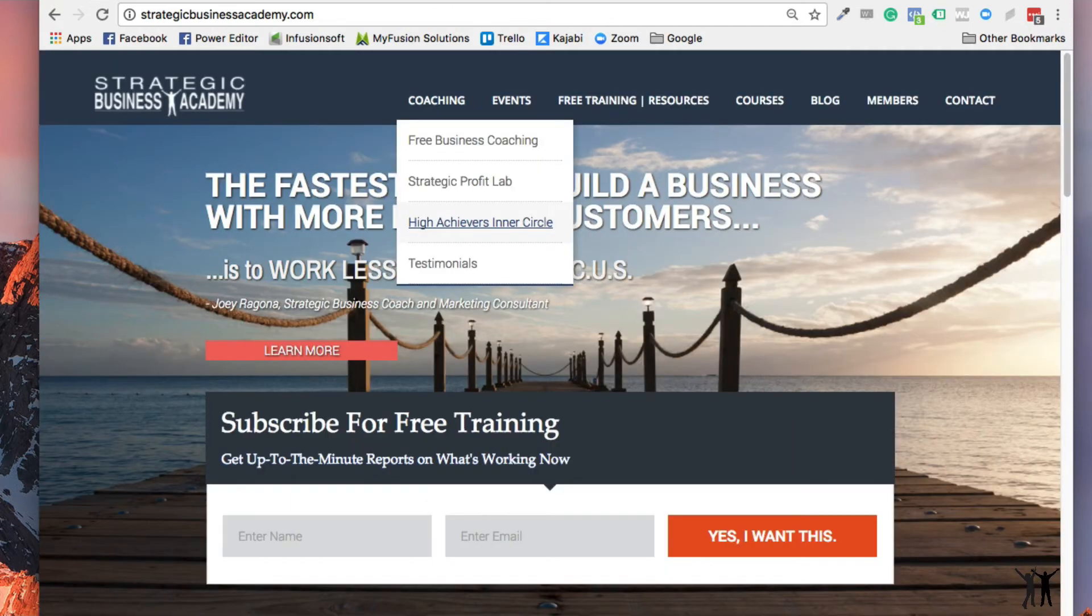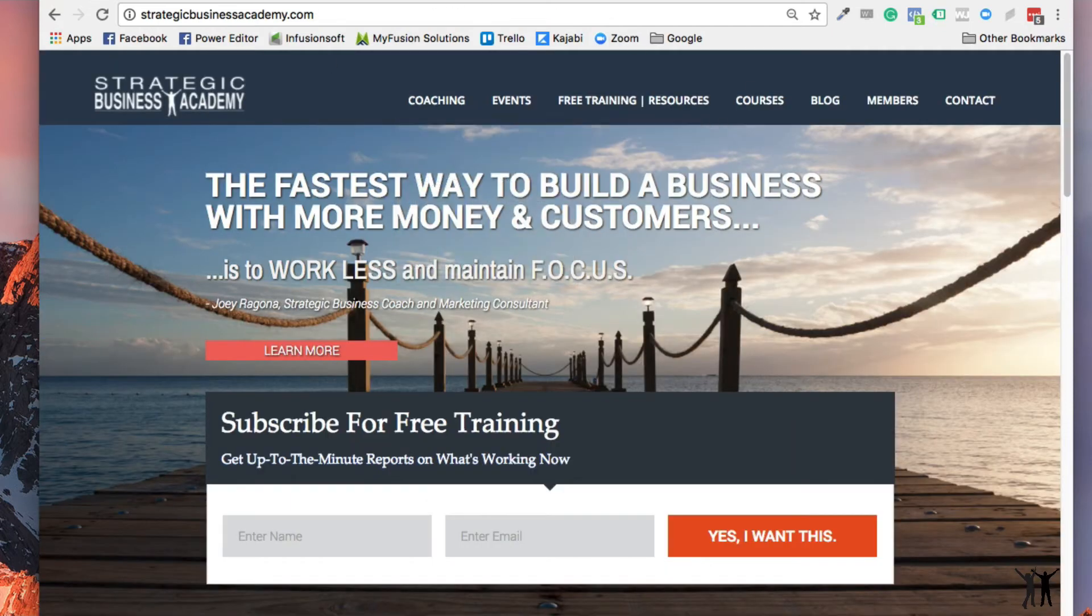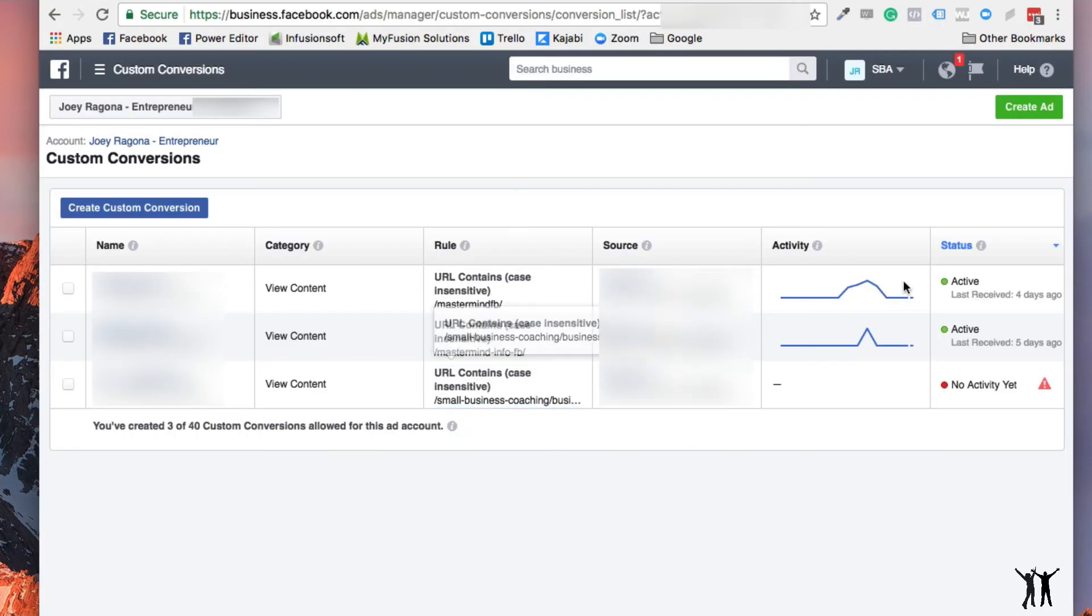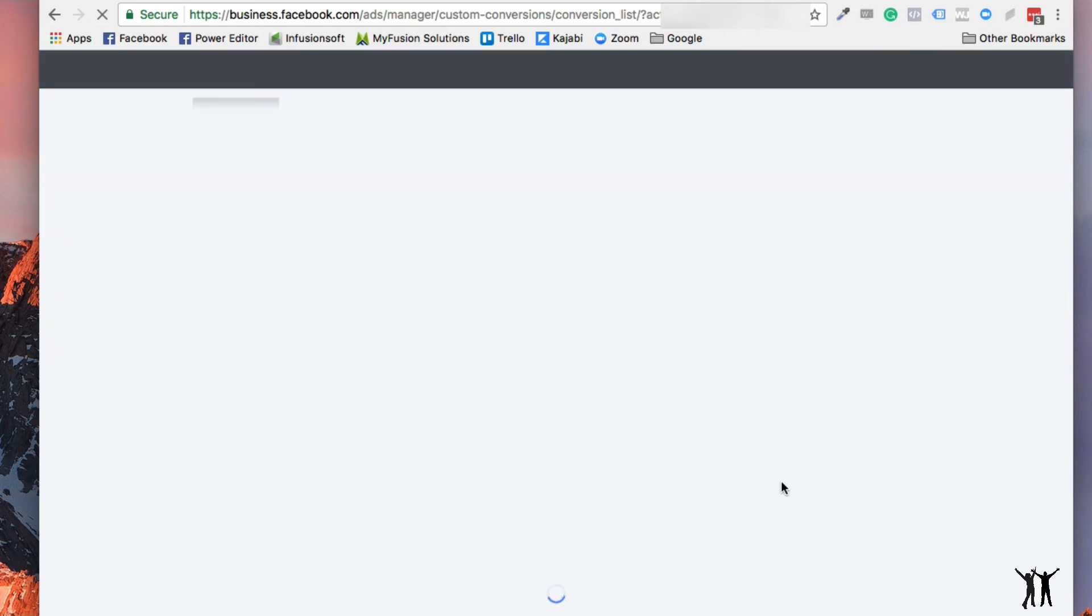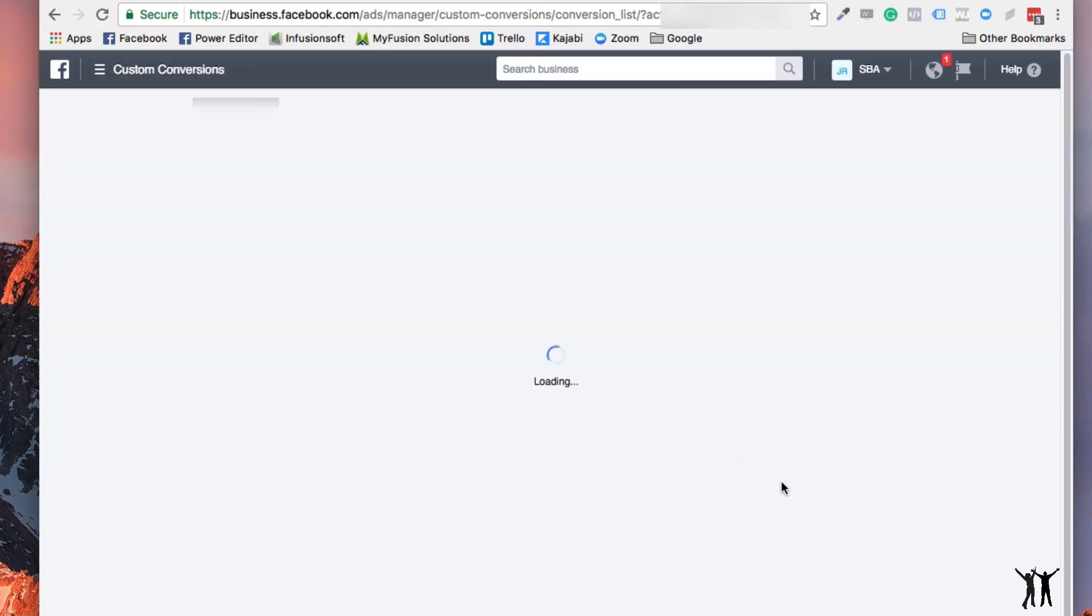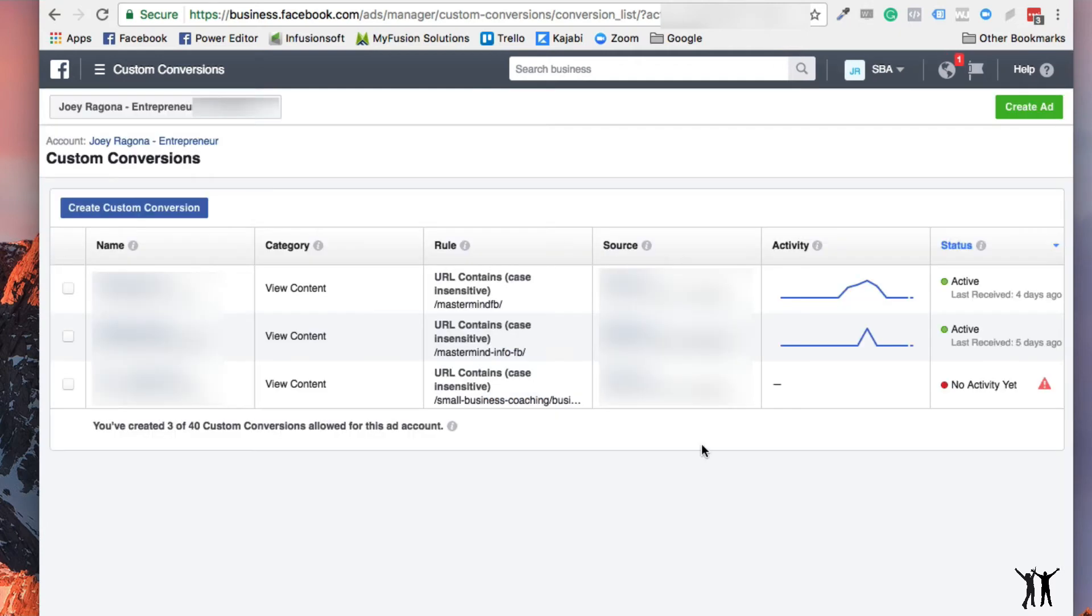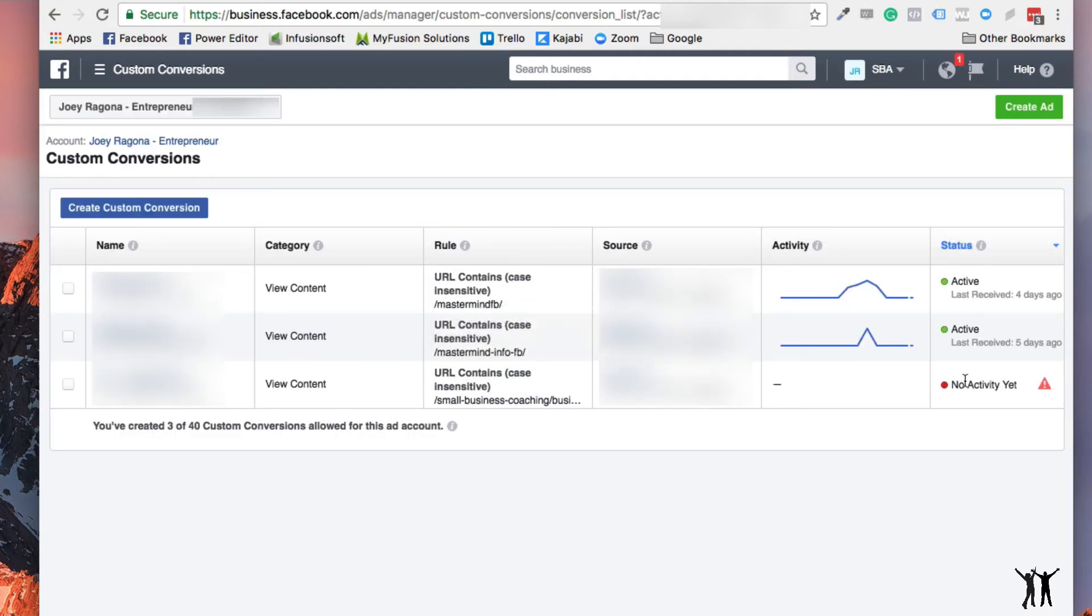But if it did, I refresh the page, come back to this, refresh the page. And we should see a green little activity button or thingy. No. So there's no pixel on that page.